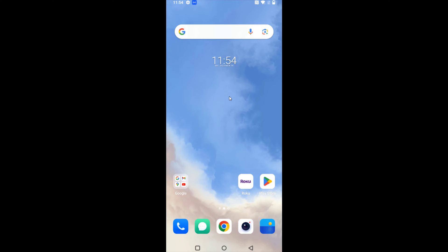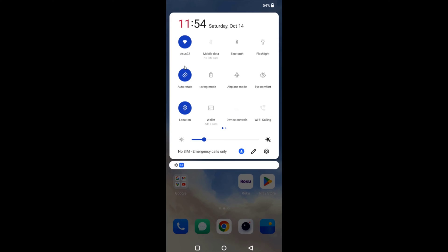Now I need to make sure that my phone is hooked into the same internet as my Roku TV, so dragging down the top screen area I can see that I'm hooked up to Asus 22. That's the wireless router that I'm connected to, which is the same internet that my TV is hooked up to with that ethernet cable. It's very important that you're hooked into the same internet connection with both your phone and your Roku TV so that they can communicate with each other.